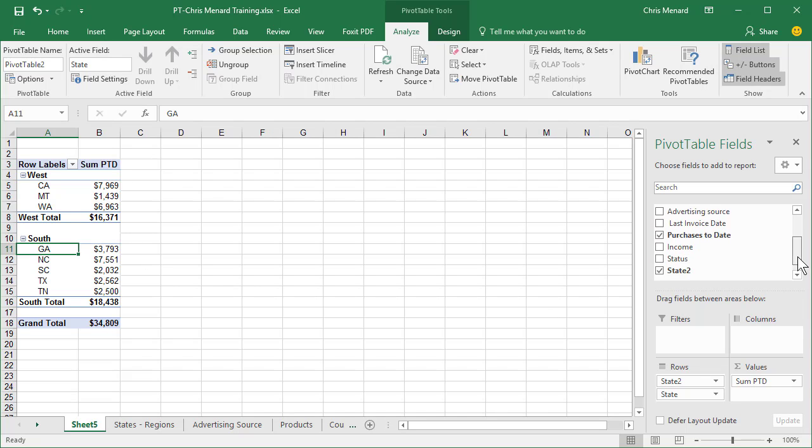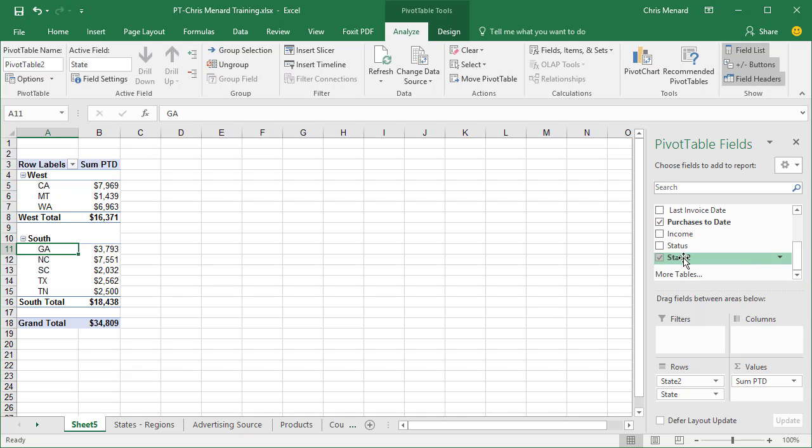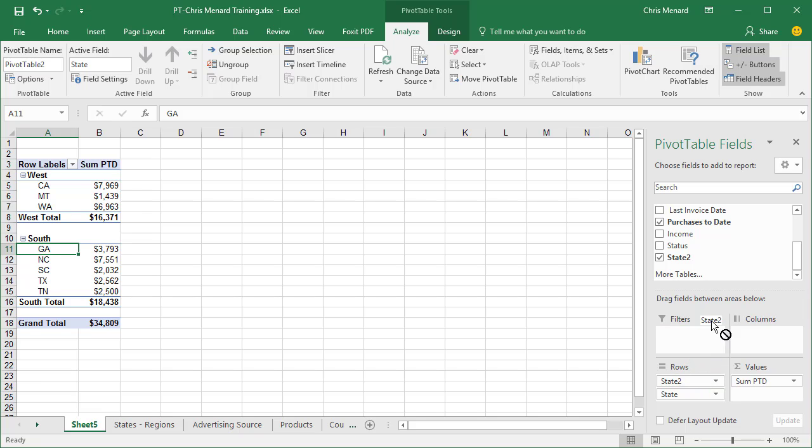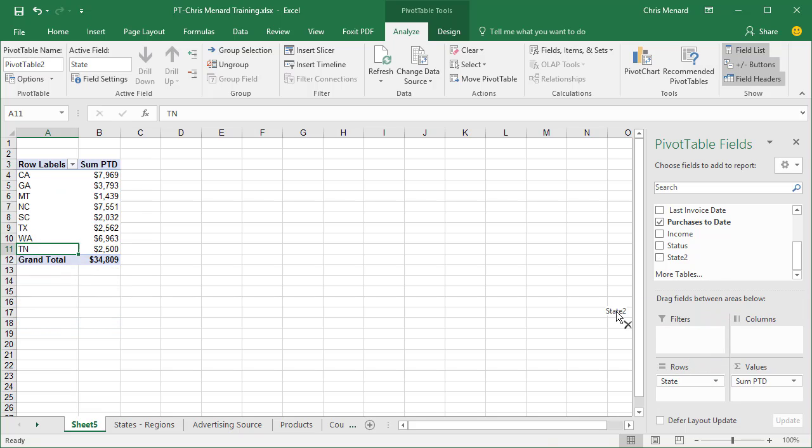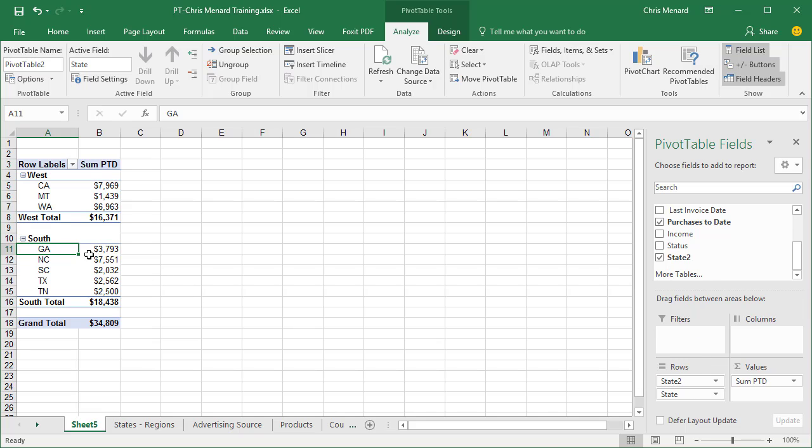Also, when you do this manual grouping, it puts it over here as one of your fields. It's right here, State2. If you want to turn it off, just uncheck it and you're back here. Pull it back and it's back.